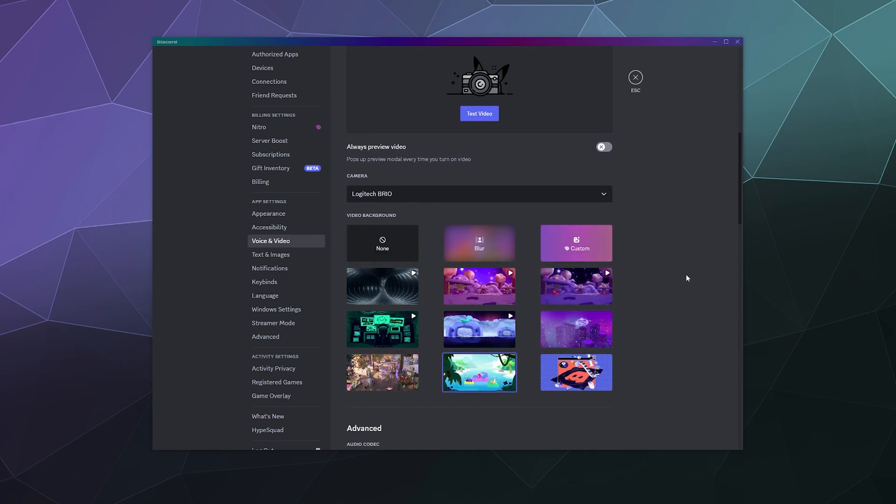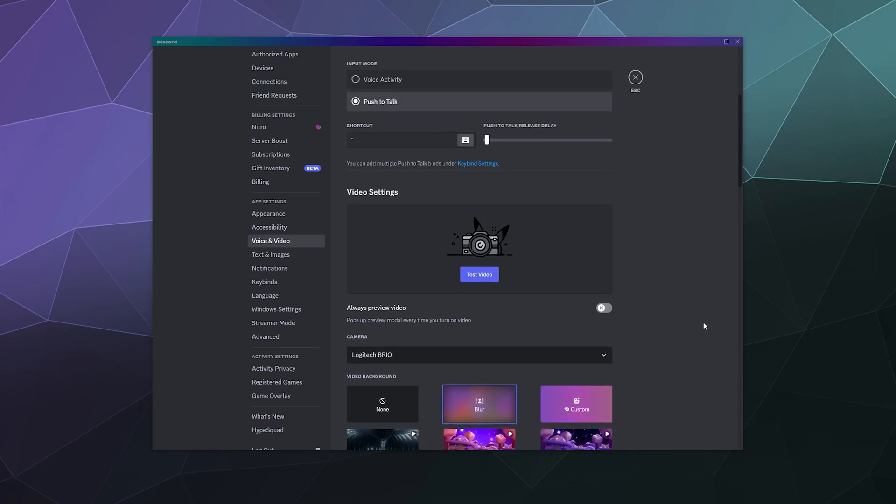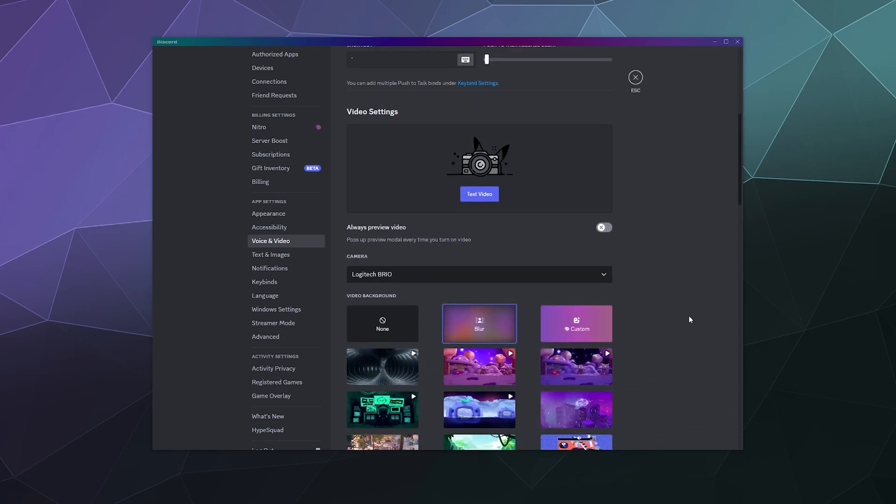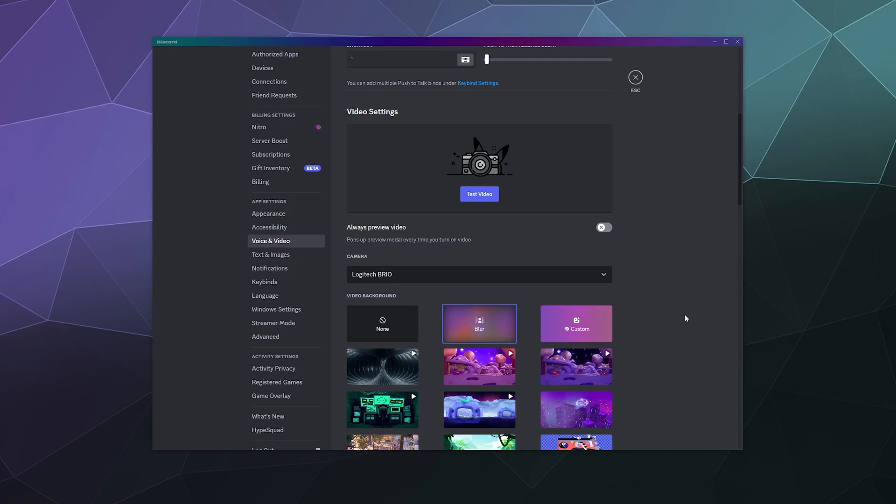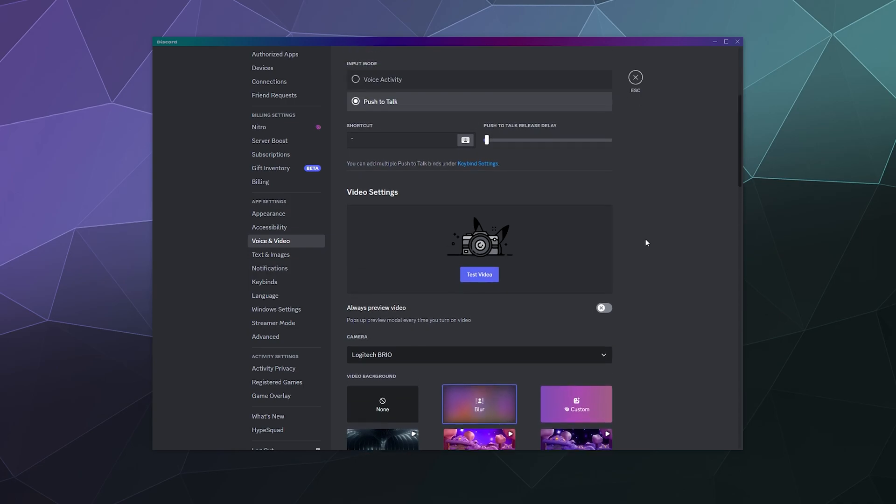All of that can be controlled here. And if you pay for Nitro, you can also have an animated background, including ones that you custom upload yourself, or you can just blur your background, which might be a little easier because the detection on that is a little bit less janky.